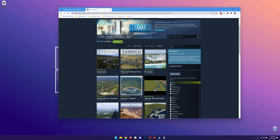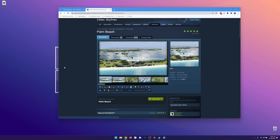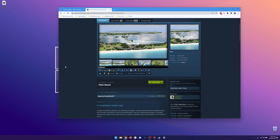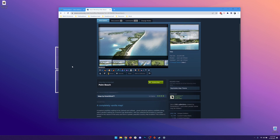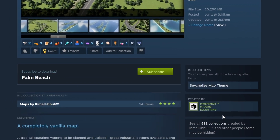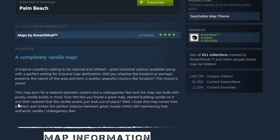I've been wanting to try this Palm Beach map, so I'll leave a link to it down in the description below if you also want to try it. Quick note before you add it to your game though — some maps do require certain DLC, mods, or assets to work properly. You'll usually see them listed in required items over on the side, or you can find them in the description below.